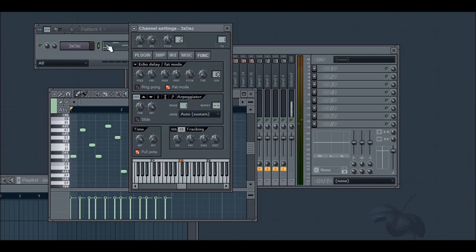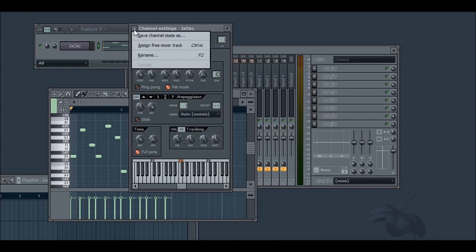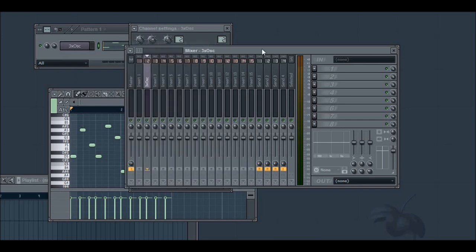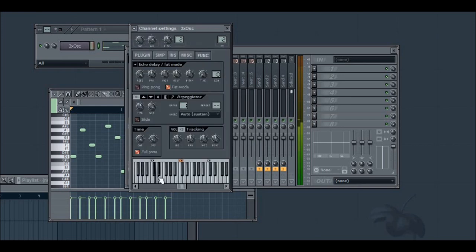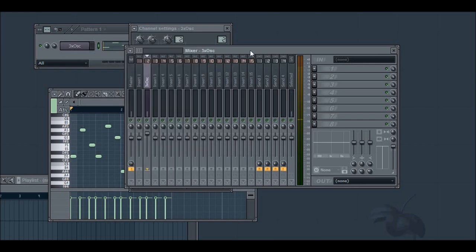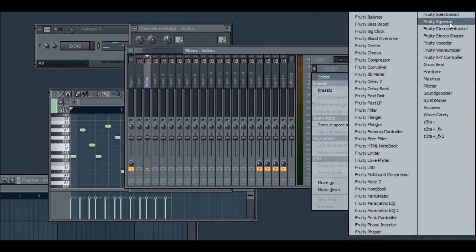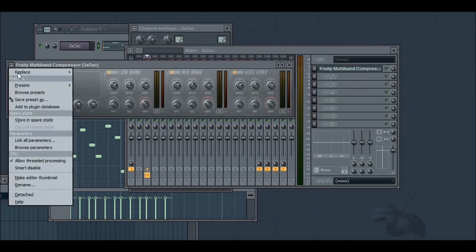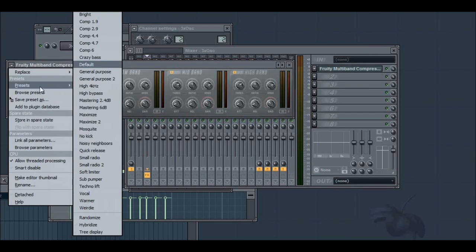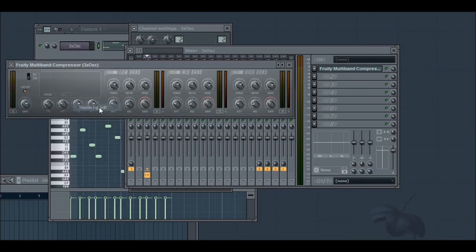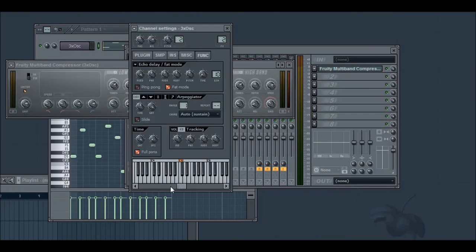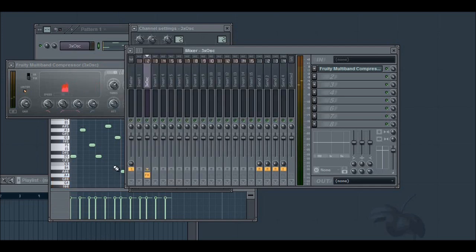And that's going to make it pretty quiet. So I'm going to assign it to a mixer track and bump up the volume. I'll add a multiband compressor and choose mastering 6 decibels to increase the volume to something a little more manageable.